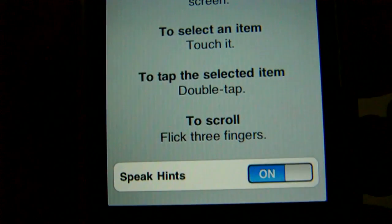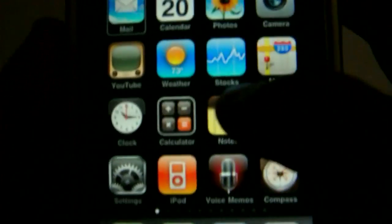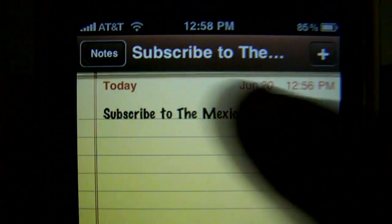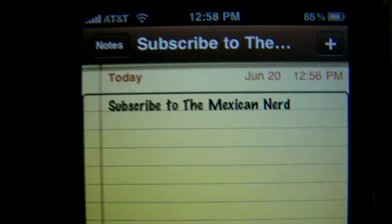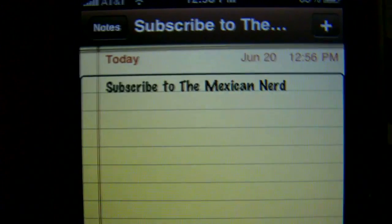With VoiceOver on, it reads everything aloud — speed hits switch, home, mail, notes, double tap to open. You can see it reading app names and controls. Subscribe to the Mexican Nerd. Text field, auto correction on, auto cap on. Double tap to home. It's kind of hard to use but I guess somebody might like it.